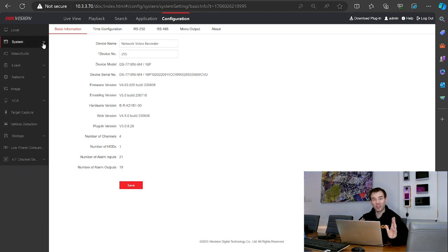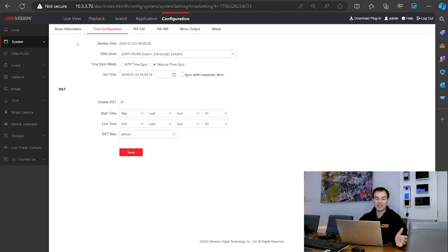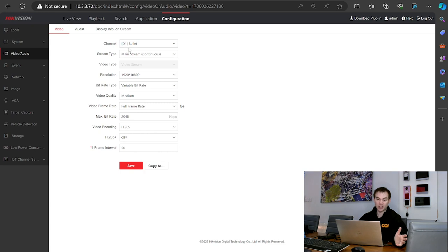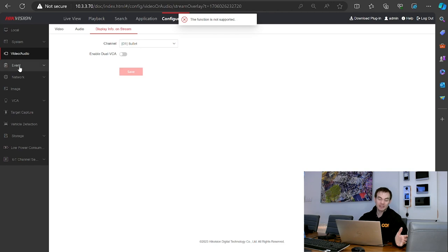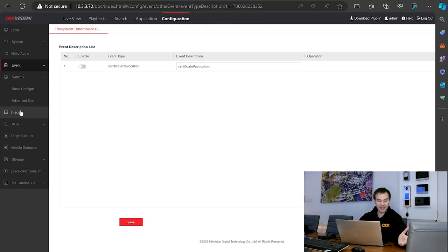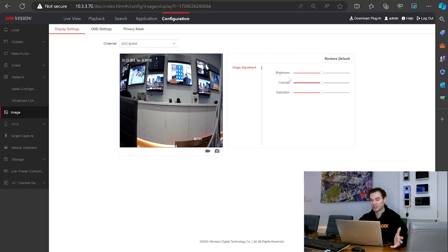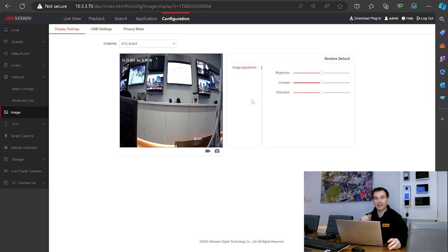There are a lot of configuration menus here. Across the top under system you've got basic information, time, RS-232, RS-485, menu output, video and audio settings for all your various channels, audio settings, display information on the stream, events — basic events, smart events, more events — network, and lots of menus. If we go to the image settings of the camera, the only settings we really get are adjusting brightness, contrast, and saturation. To change image settings further, you'd have to log into the web page of the camera to make those amendments.